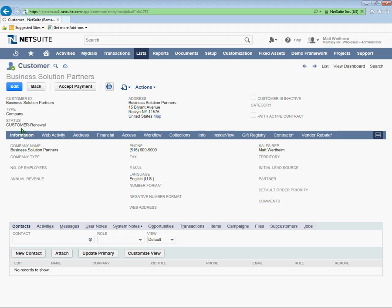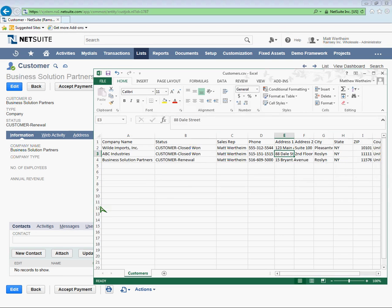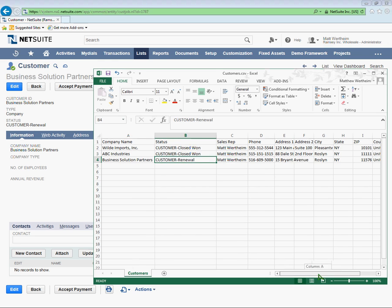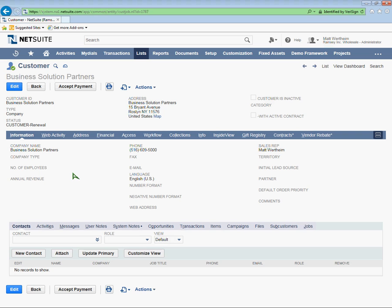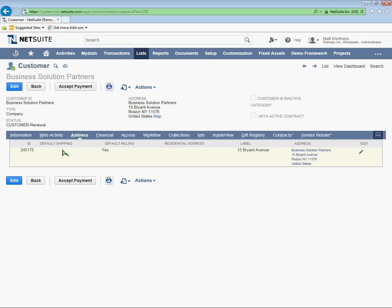In this one, the status is not a customer close one, it's customer renewal, just like I indicated in my import file. And I also indicated that the address, in this one, it was not the default shipping. So the address imported correctly. Let's go see if that imported correctly. Default billing is yes, which is correct. But the default shipping is no, and that is also correct. So this is a good way to eye the data that you imported and make sure it matches the imported data that you had in your Excel file.